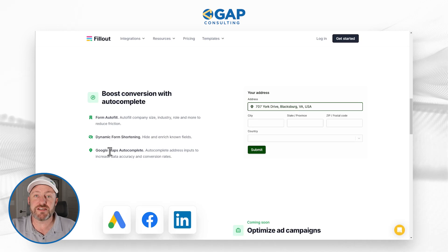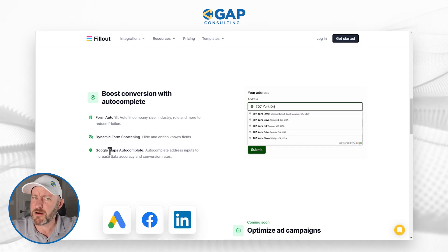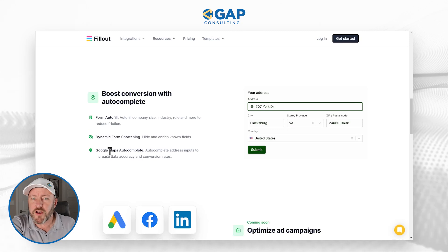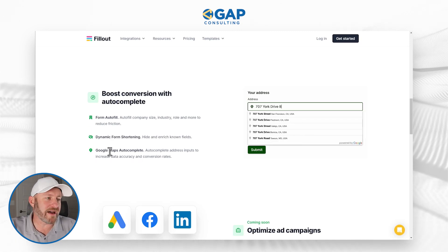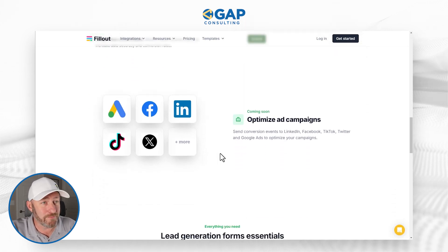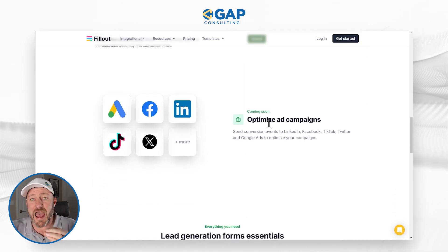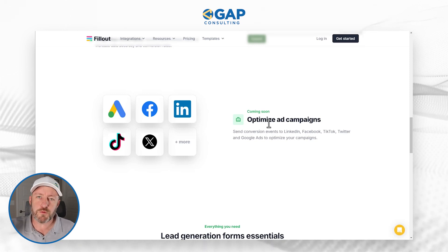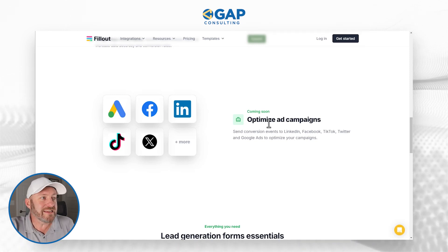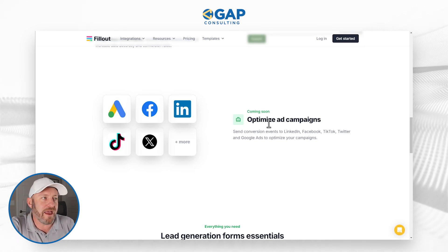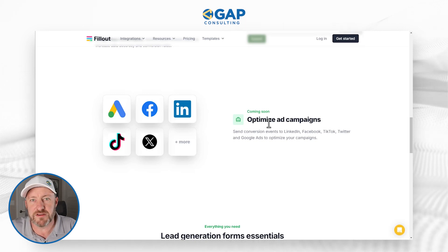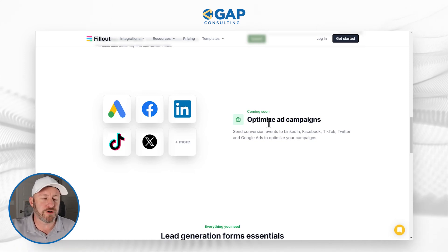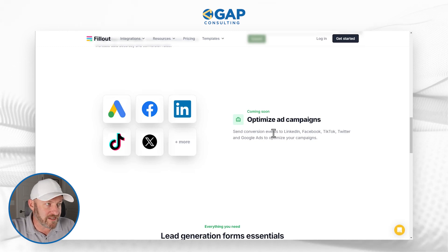If we actually know some information about a person based on our auto-complete feature, we just remove those elements from the form, shorten it, and therefore increase our conversion rate. This is massive. Coming soon — not yet available as of this recording — is the ability to optimize ad campaigns. This is one of the biggest things we're losing in the no-code space right now, and having this baked into the solution already, right into Fillout which is already capturing all of our lead information, is a massive opportunity. I cannot wait until this new feature is released.